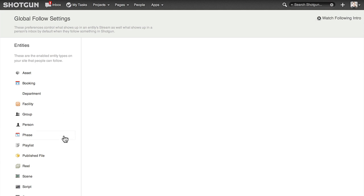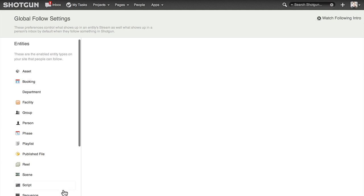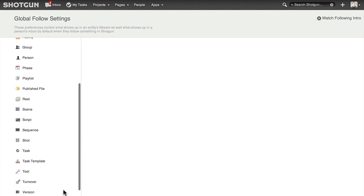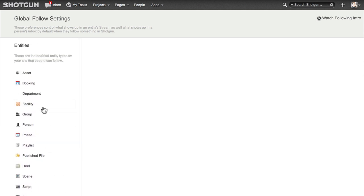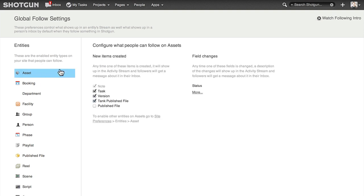On the left, you'll see a list of things users can follow. Let's take a look at what we can follow for assets. On the right, you'll see two columns. The first represents updates you can receive when a new item is created related to the asset.